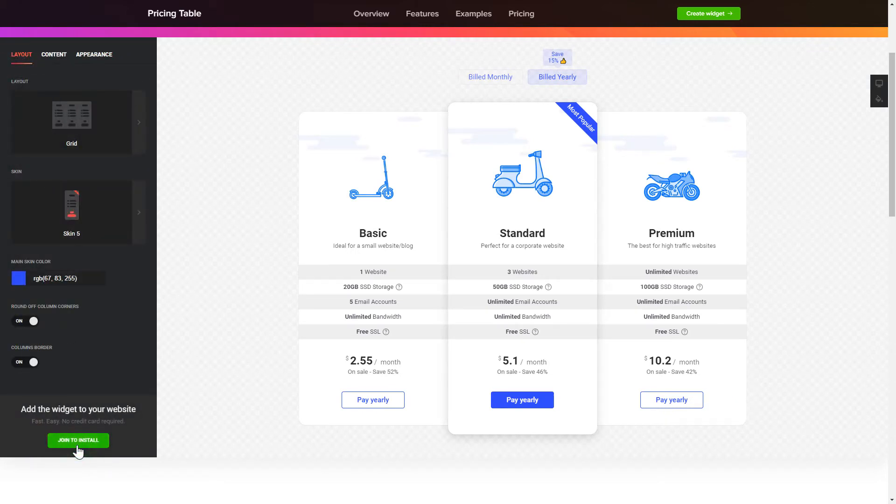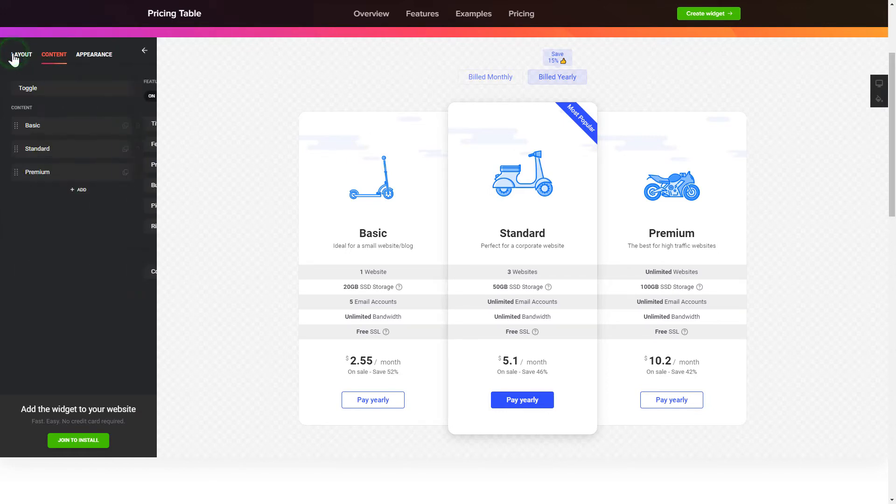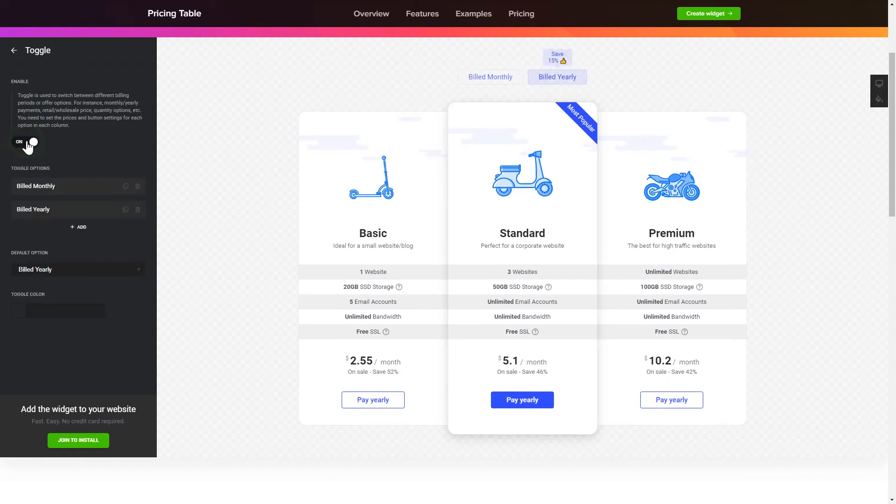To display your own pricing, go to the content tab and fill in the information for each pricing option. Use the toggle to feature monthly or yearly pricing options.